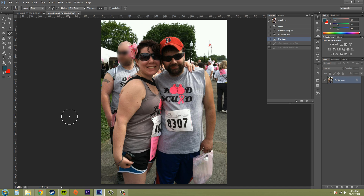The color replacement tool is pretty cool. You can pretty much replace a color that you pick out or a color that you set to your foreground or background, and change the colors in the image.